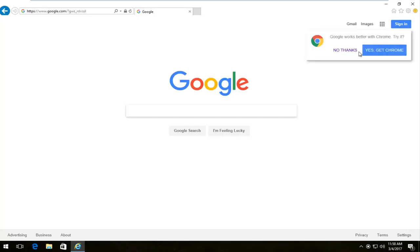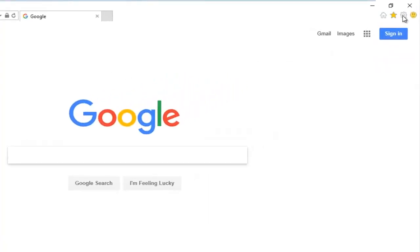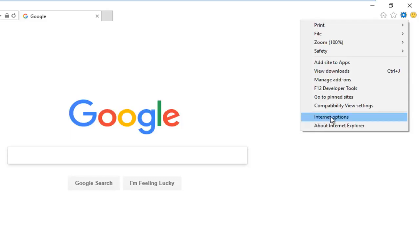So we are going to start by heading up to the top right corner and left clicking on the tools icon that looks like a gear. So you want to left click on that. And then at the bottom of this drop down menu, you want to left click on Internet Options.